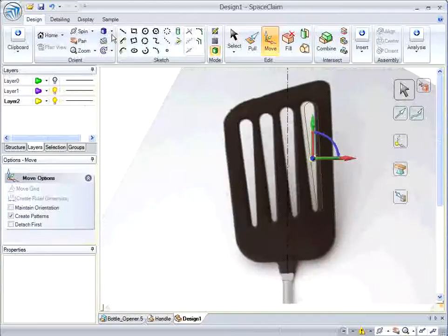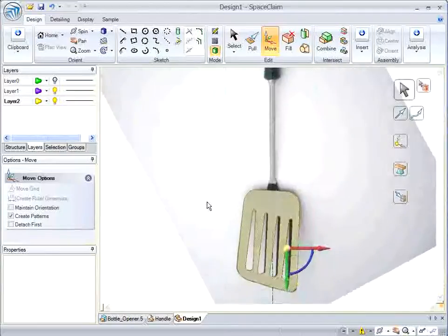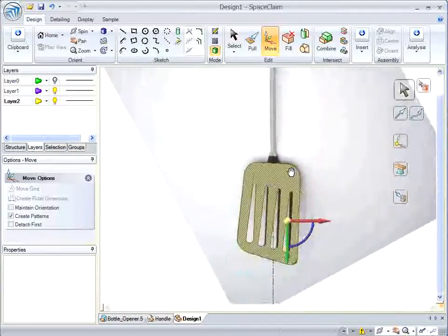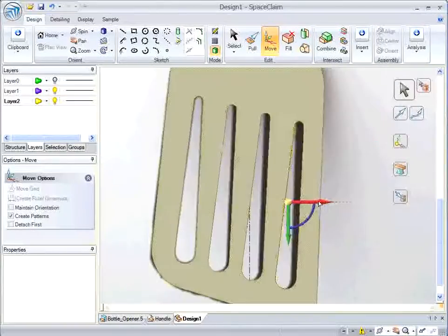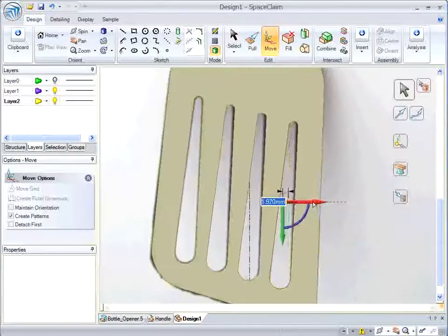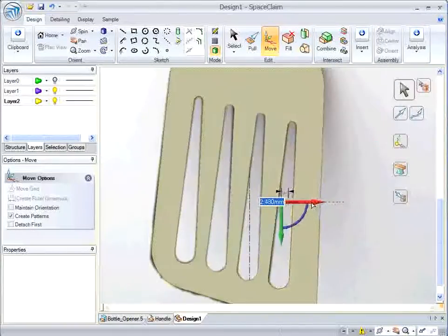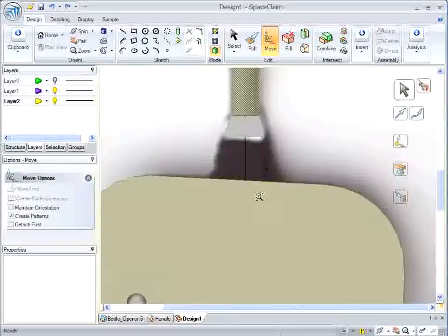And now I can drag my one pattern hole up and the other ones follow along. Now I'm going to bring back my image layer and see that my cutoffs are off a bit, so I can just slide them over and they adjust accordingly.